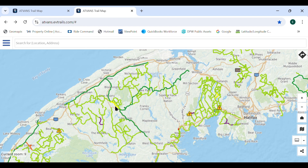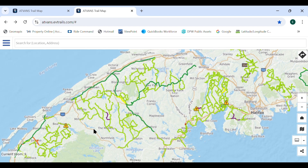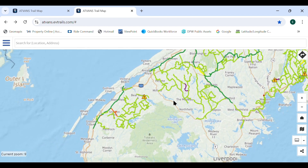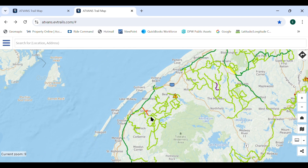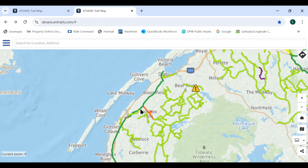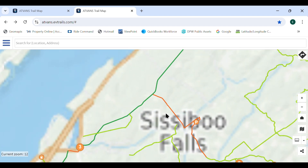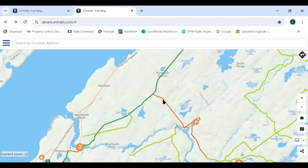Road trails are the shoulder and travel portion of a highway designated under Section 5 of the Road Trails Act, or by a municipal bylaw, but does not include the ditch.